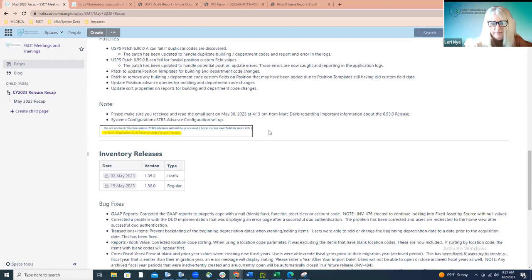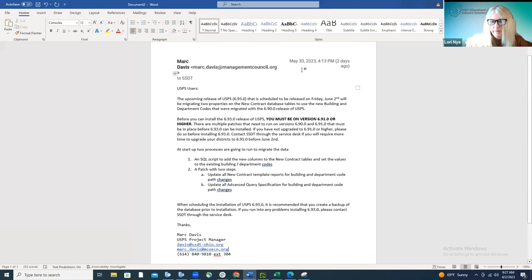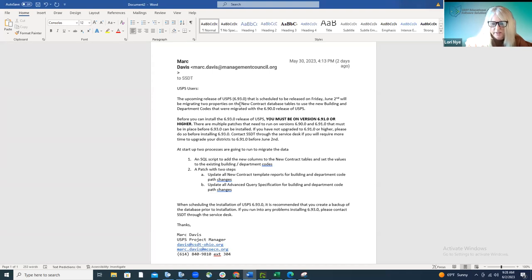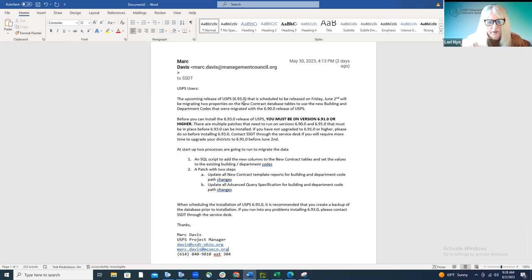I did want to point out a couple of things regarding the release that Mark just sent out a message about right before our meeting. It went out on the 30th and it was alerting you that you do need to be on version 6.91 or higher in order for today's release — the 6.93 — to be implemented. If you didn't get this message, please reach out to us. If you have issues and you're not on version 6.90 or higher, you'll want to reach out to us right away so that we can help you get up to speed before this latest release is implemented.